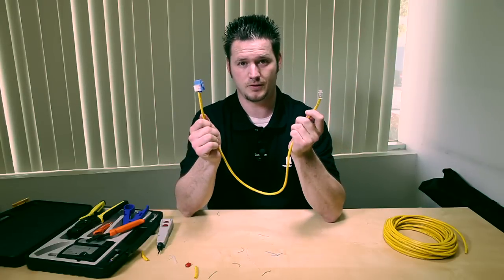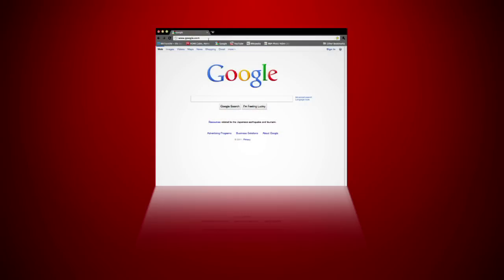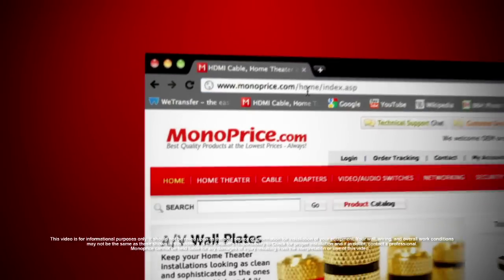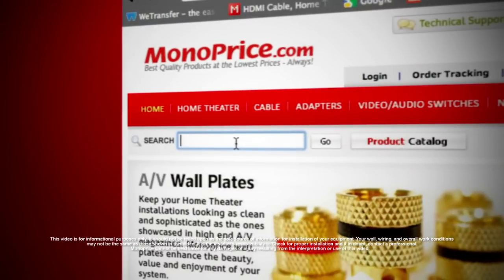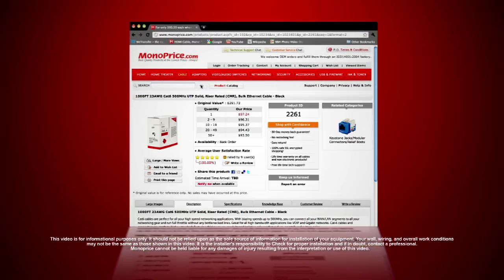Now that it's on, you have your RJ45 crimped on, and you have your CAT-6 extension cable. To find these products on the web, go to www.monoprice.com. Click on the search bar and type in product ID number 5379 for the CAT-6 keystone jack, product ID number 2261 for CAT-6 wire, and product ID number 7055 for the CAT-6 professional networking toolkit.